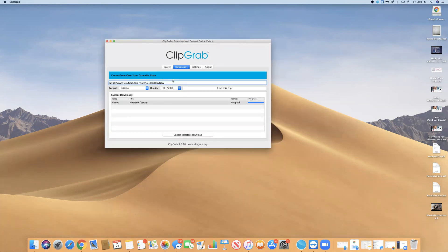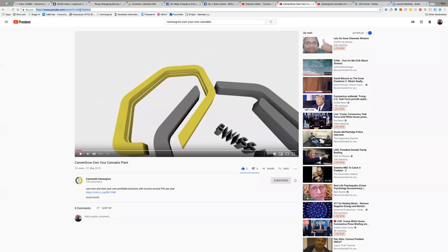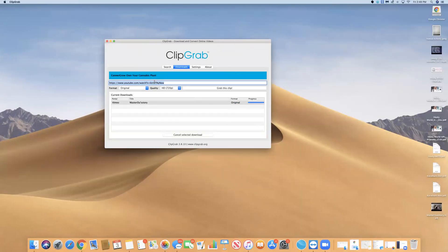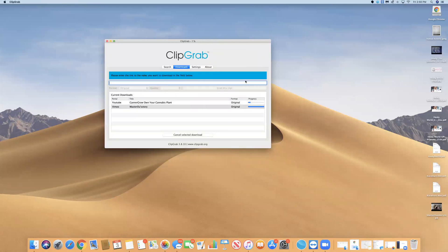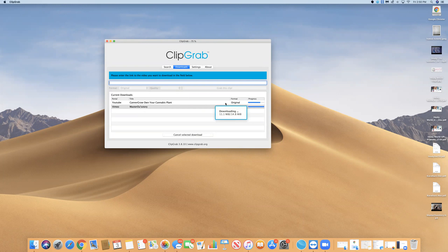After we've copied the URL, we're going to come here and paste that URL. Once that's done, you're going to grab this clip and it's going to give you the opportunity to save it to your desktop. You can see that it's downloading really quickly. The video is only about a minute long, and as this is downloading we're going to go over to YouTube and re-upload it.